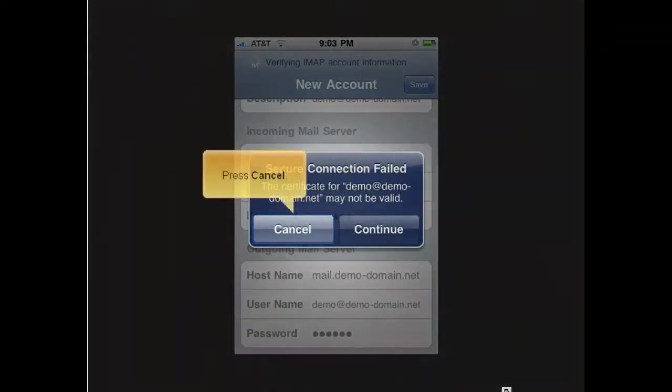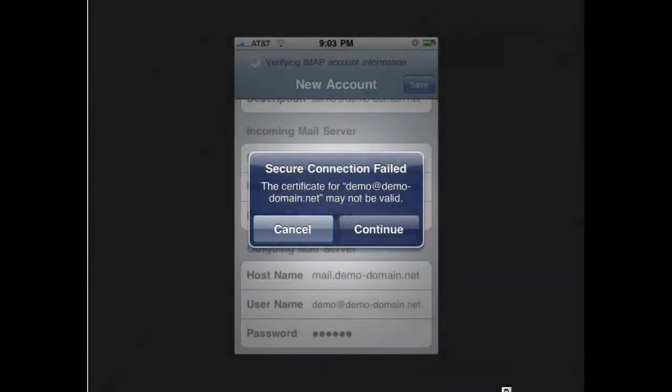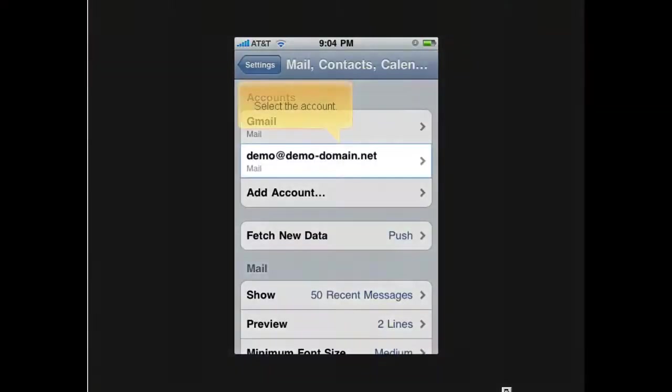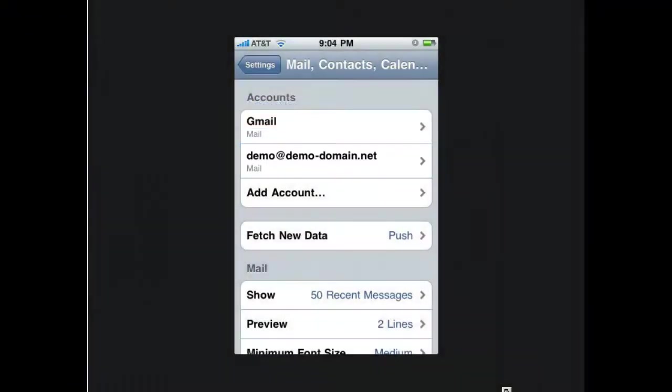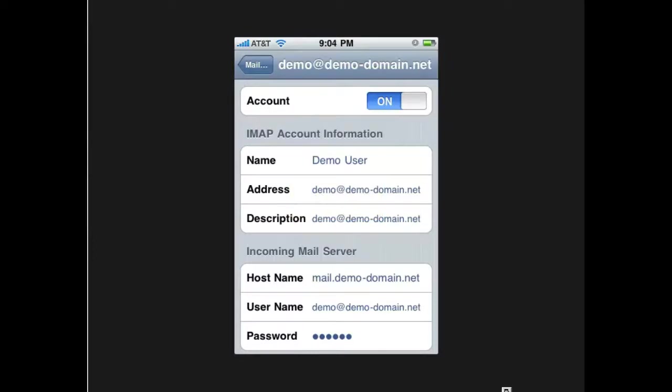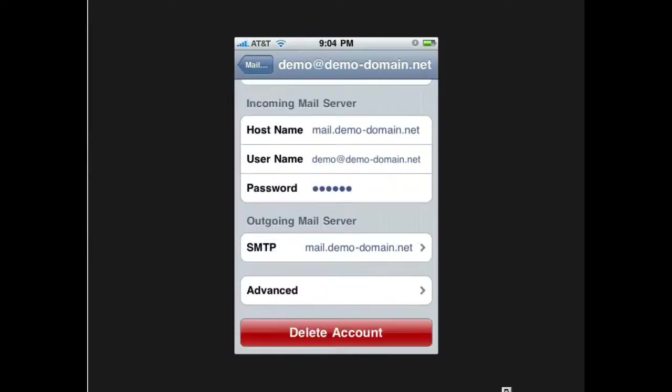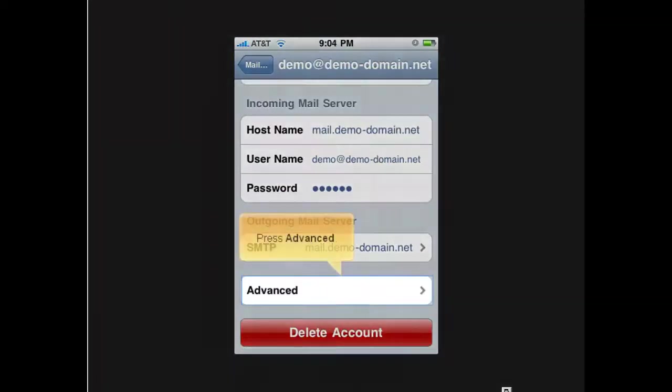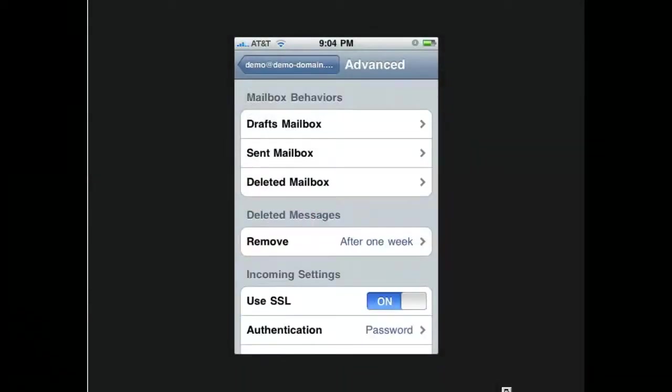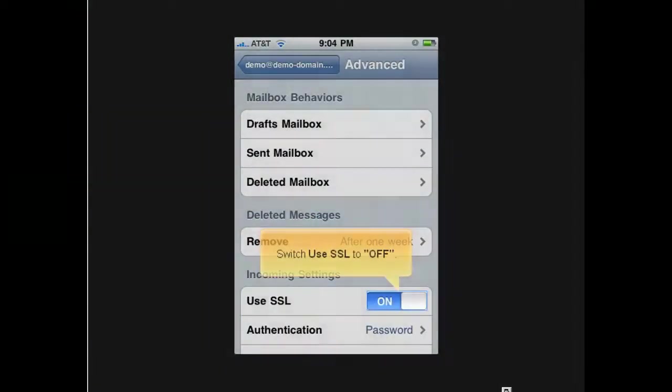Press cancel. Select the account. Scroll down. Press advanced. Switch use SSL to off.